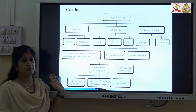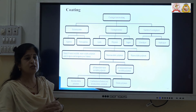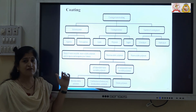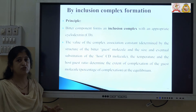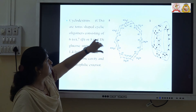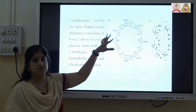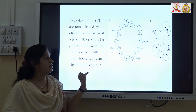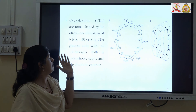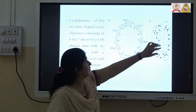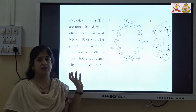Another technique used for masking the bitter taste of the drug is coating. We can coat the drug by using various polymers or taste masking agents using coating technologies, which will mask the bitter taste of the drug. We can also form an inclusion complex within cyclodextrin, where the drug is at the center and it is surrounded by a cup-shaped or cage-shaped structure called cyclodextrin, which masks the bitter taste of the drug. This is a very commonly used technique for masking the bitter taste of the drug. Commonly used cyclodextrins of natural origin are alpha, beta, and gamma cyclodextrin.